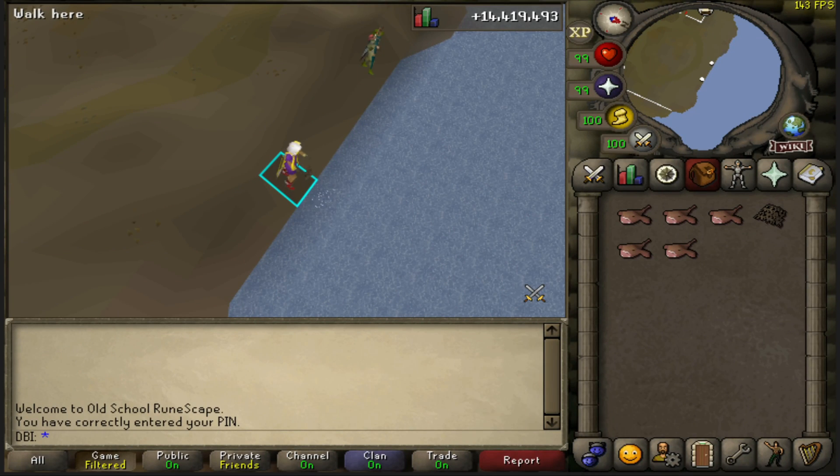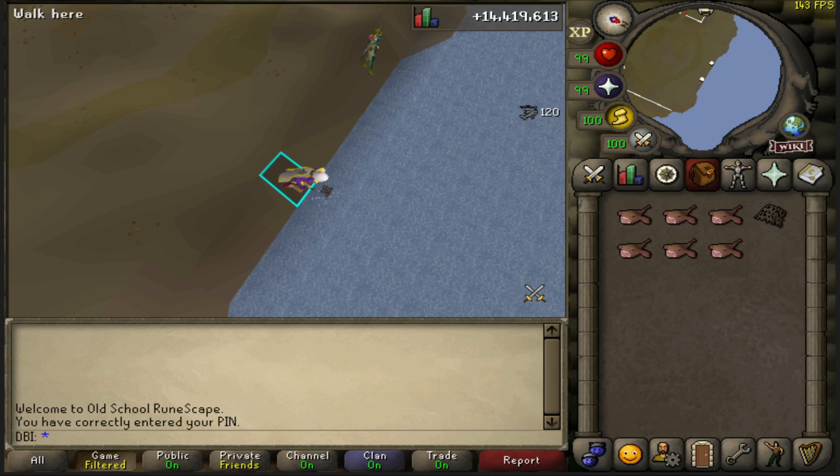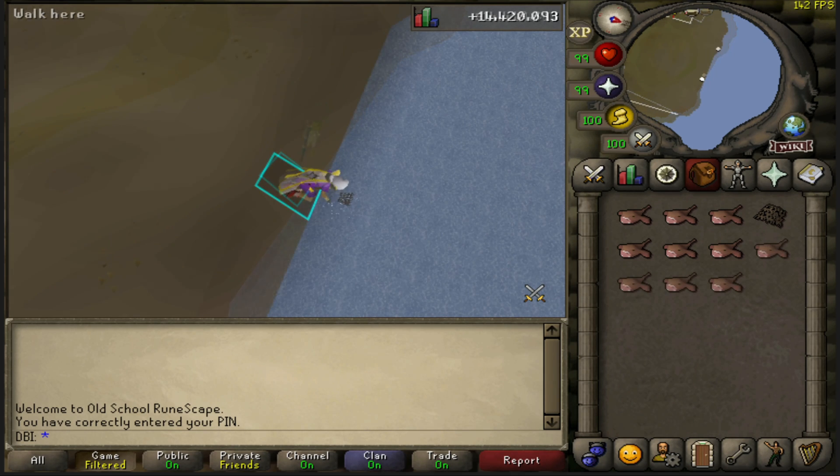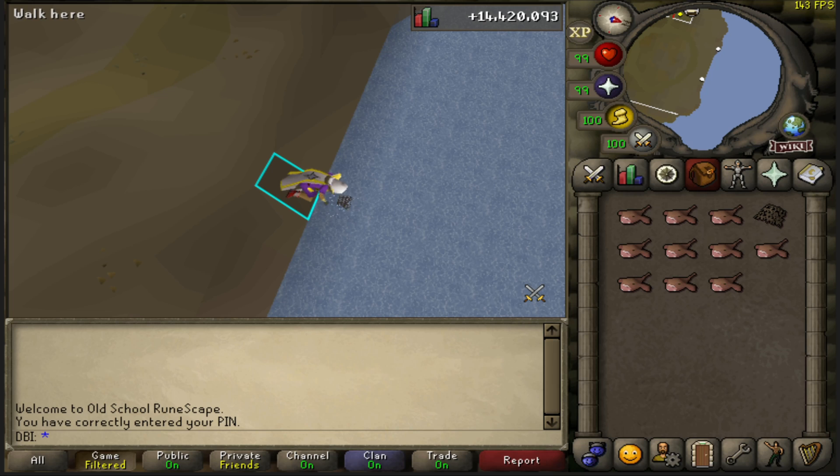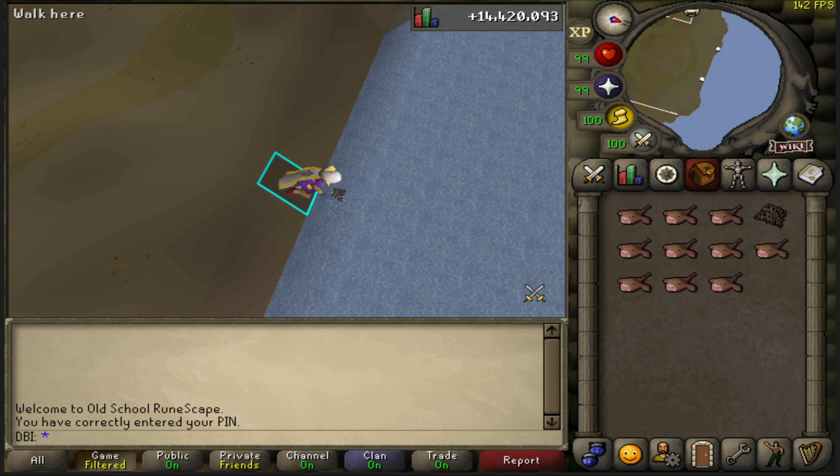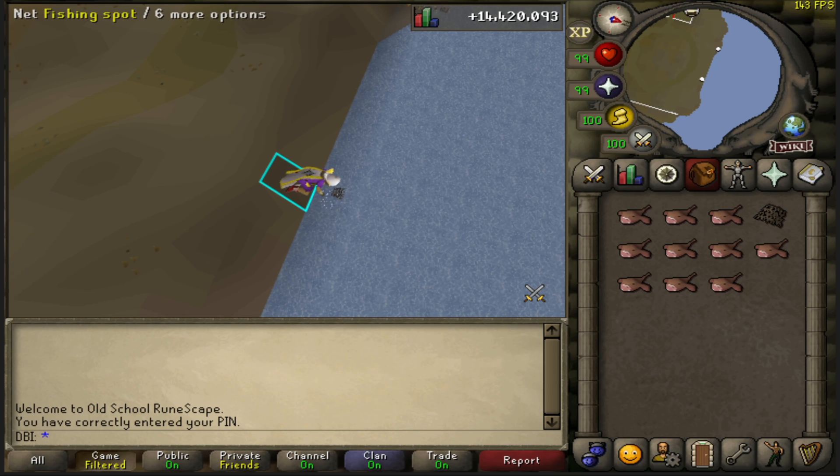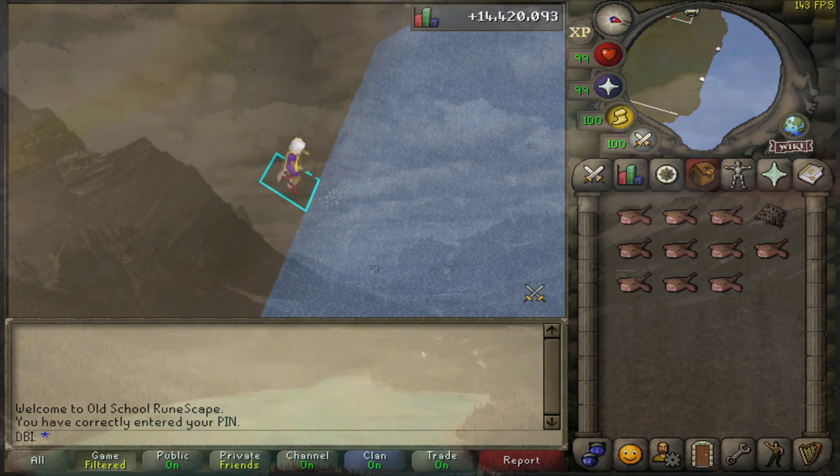Jagex have just released a new update so you're now able to play with the RuneLite client on the Jagex launcher. This is good for anyone who was previously having issues with the too many login attempts glitch, like myself. I'm going to show you how to set this up now so that you can log in with RuneLite on the Jagex launcher.